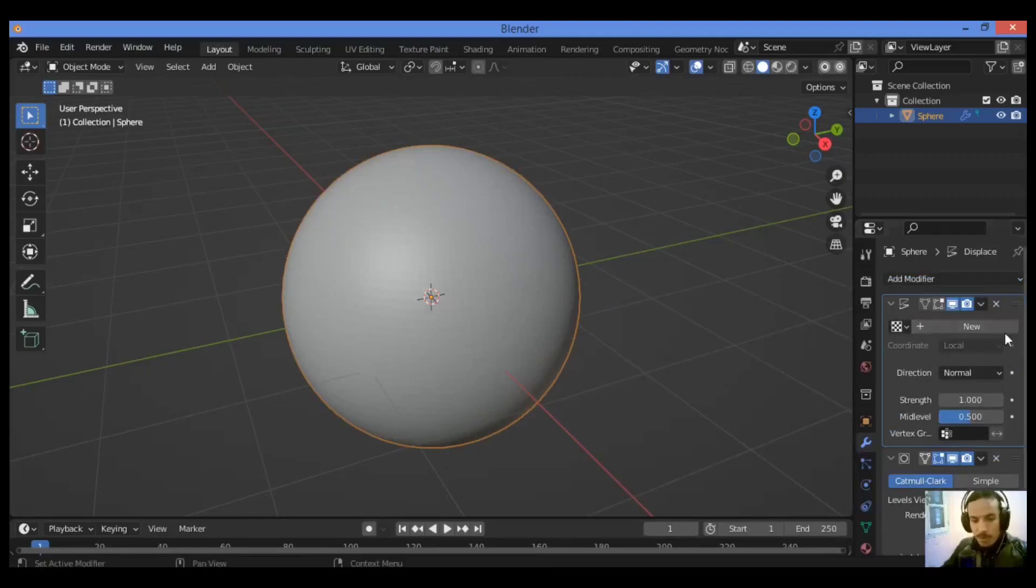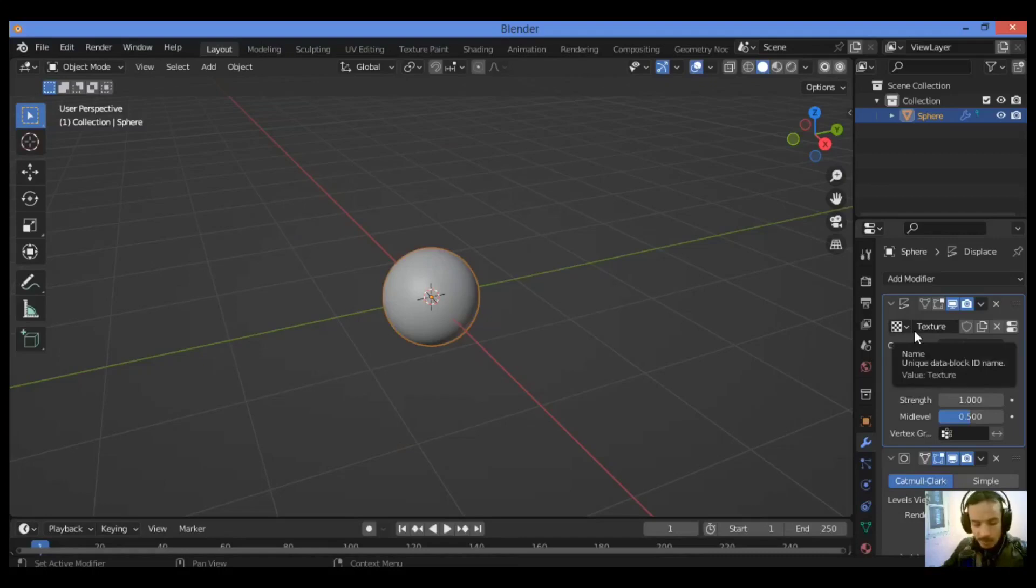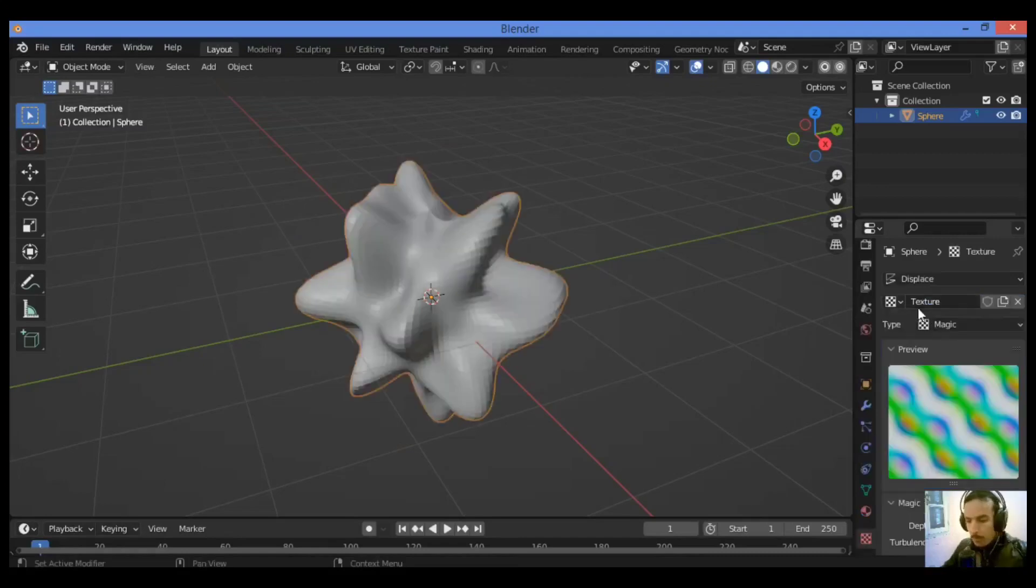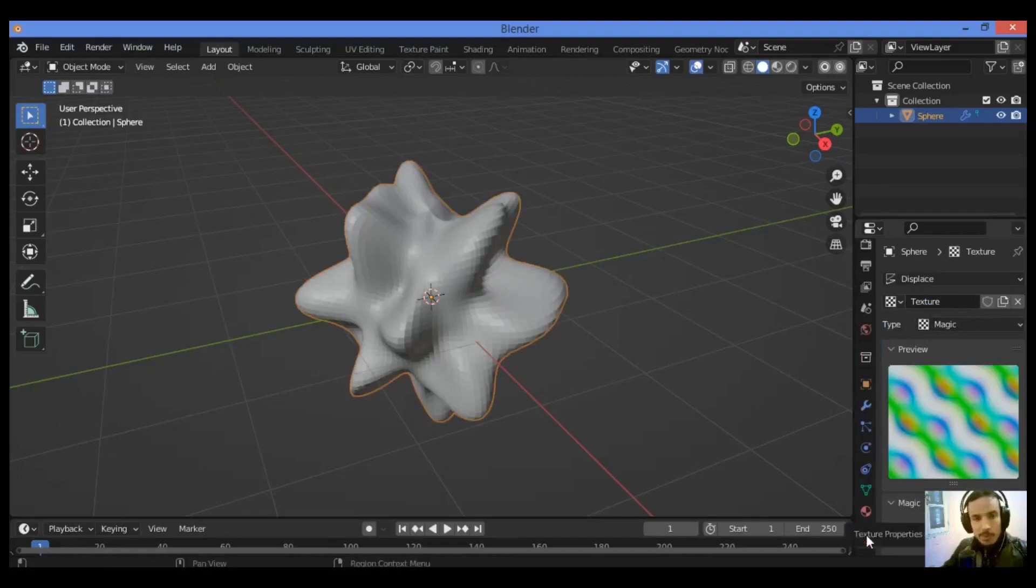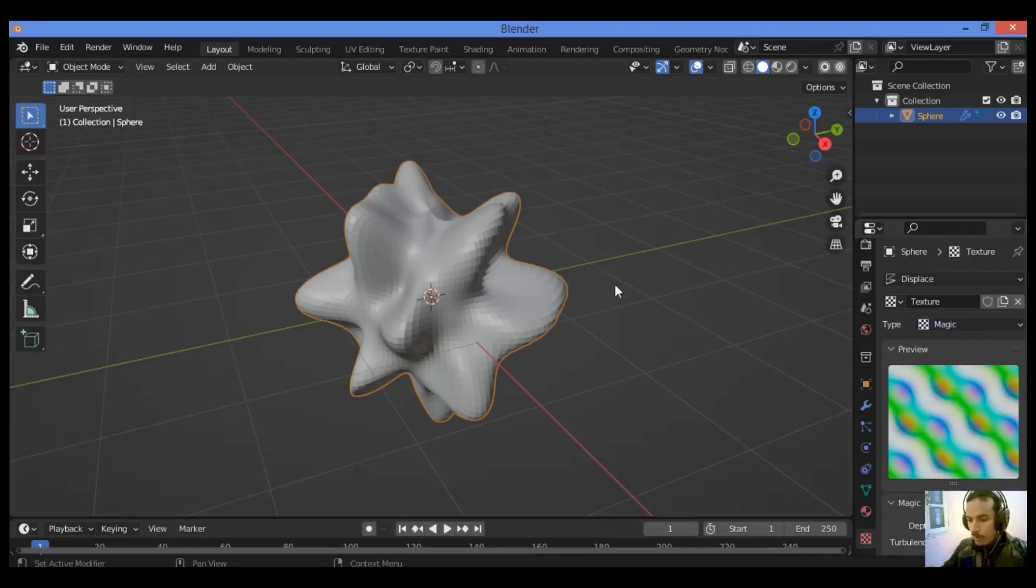In the texture tab, click on the texture. Go over to this texture button, texture properties as shown in our example. Just search for magic and set it to magic texture as shown here.